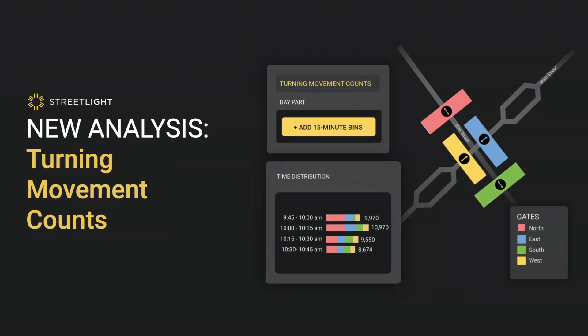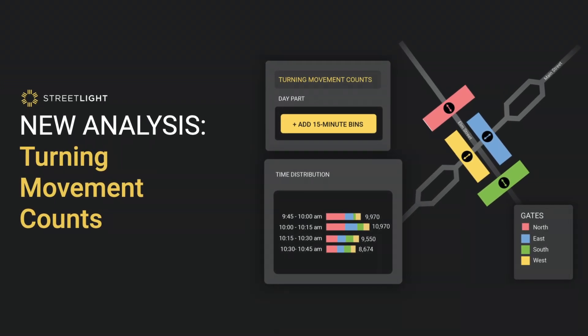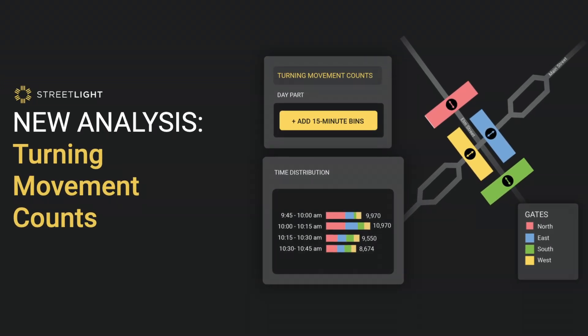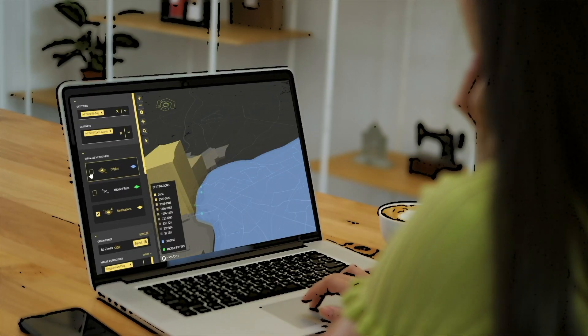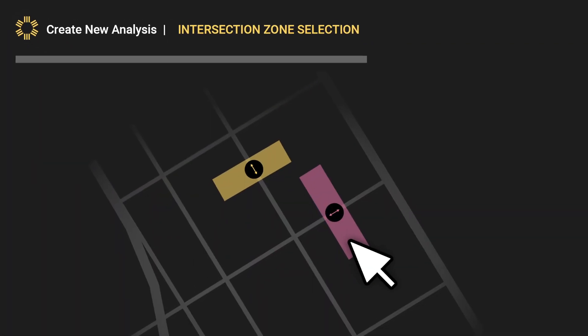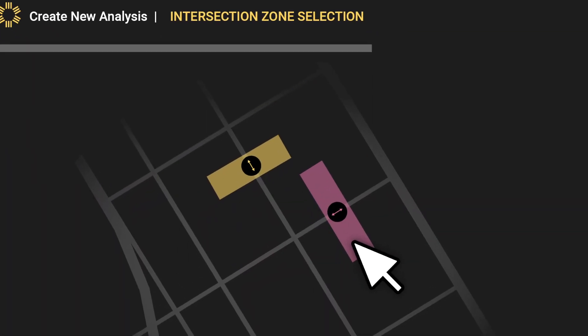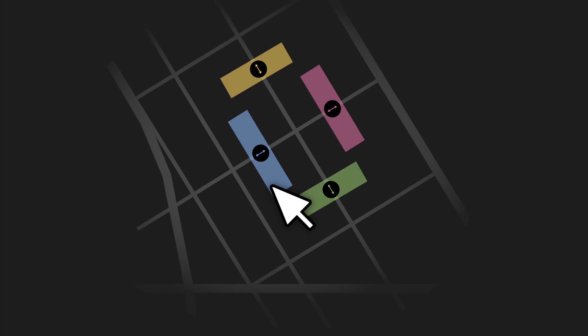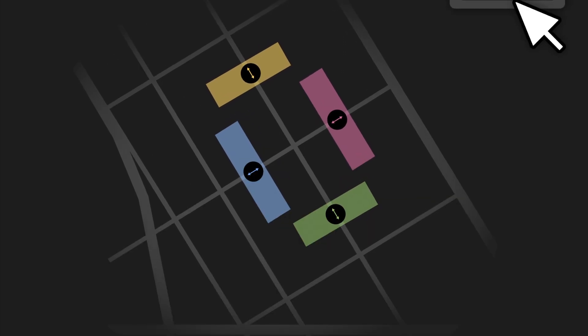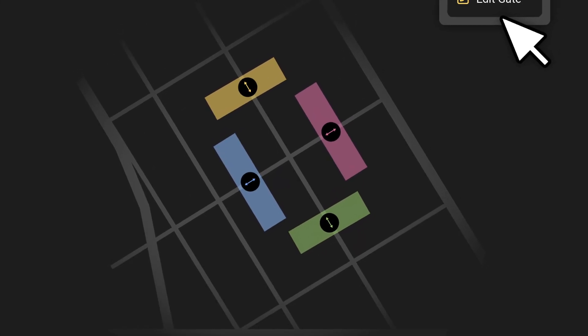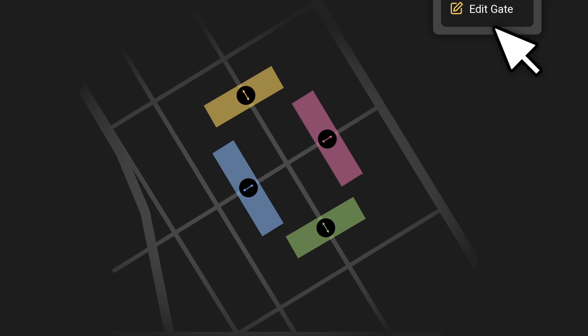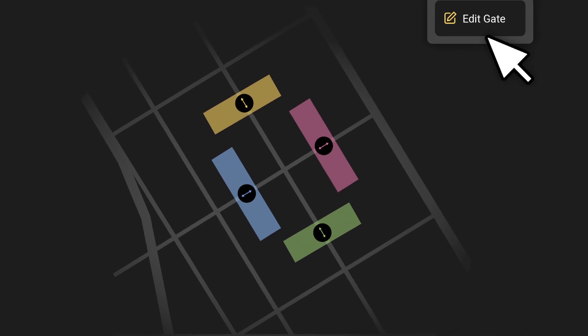Introducing Streetlight Data's new Turning Movement Counts tool. On-demand access to 24-7 counts, signalized or not. Select desired intersections with a few clicks, save time and resources, and spend more time analyzing the results.